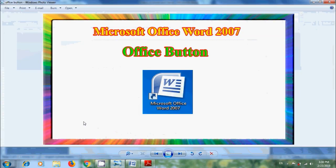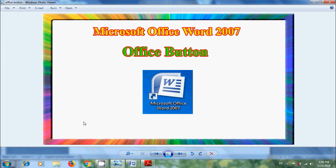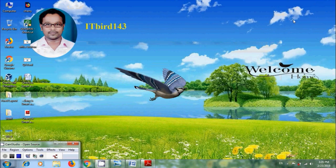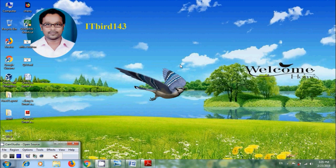Like this, we can use the Office button in Microsoft Office Word 2007. I hope you like this video. If you like this video, please click the like button and share this video with your friends. Please visit my channel ITBird143 to watch more latest uploaded videos. And don't forget to subscribe to my channel. Thank you friends, have a nice day.